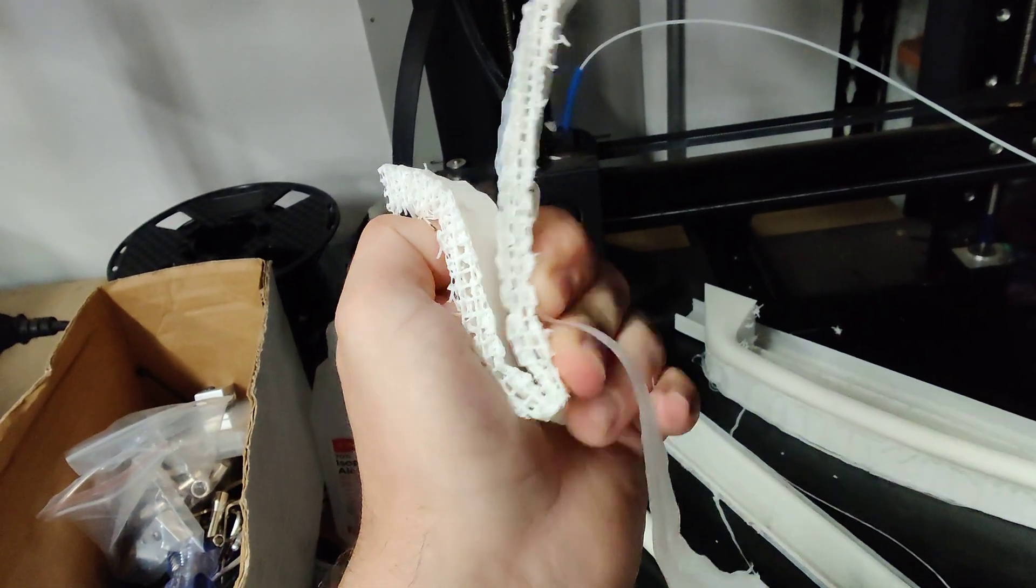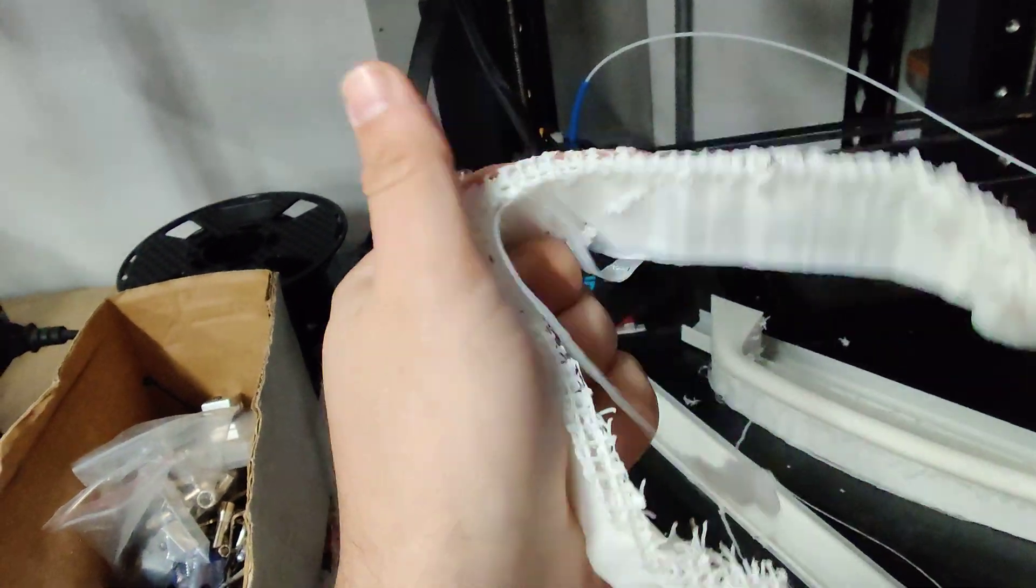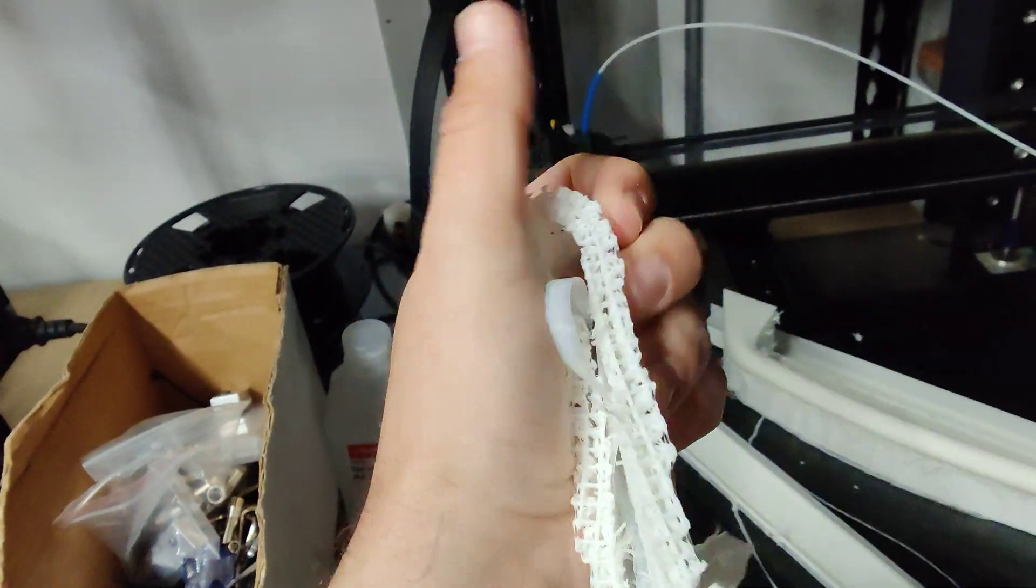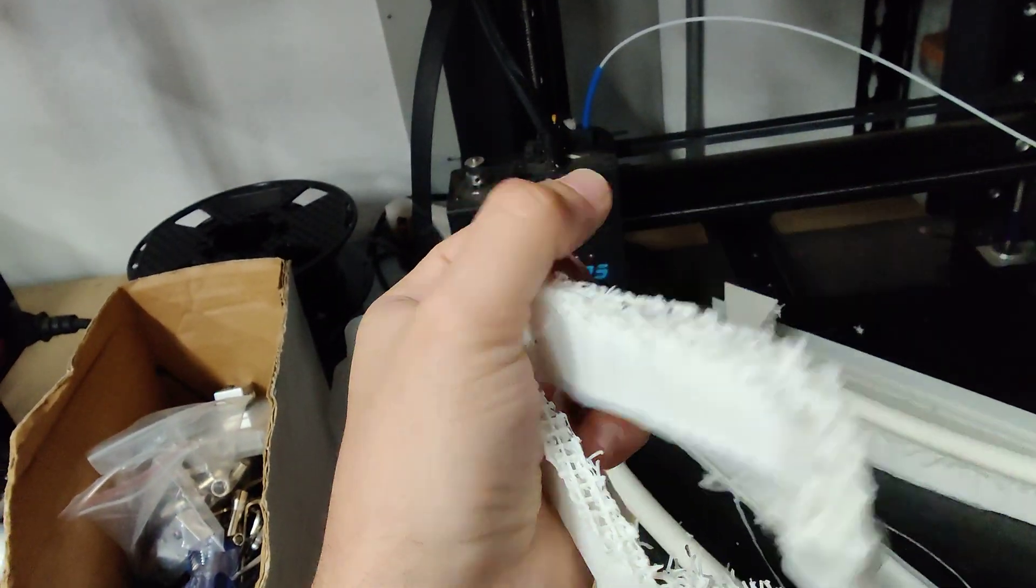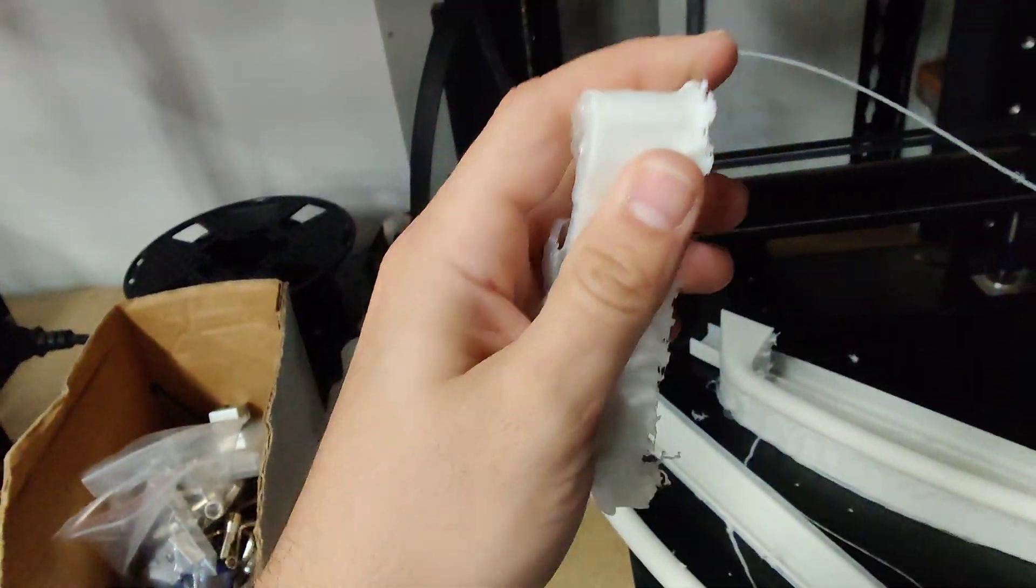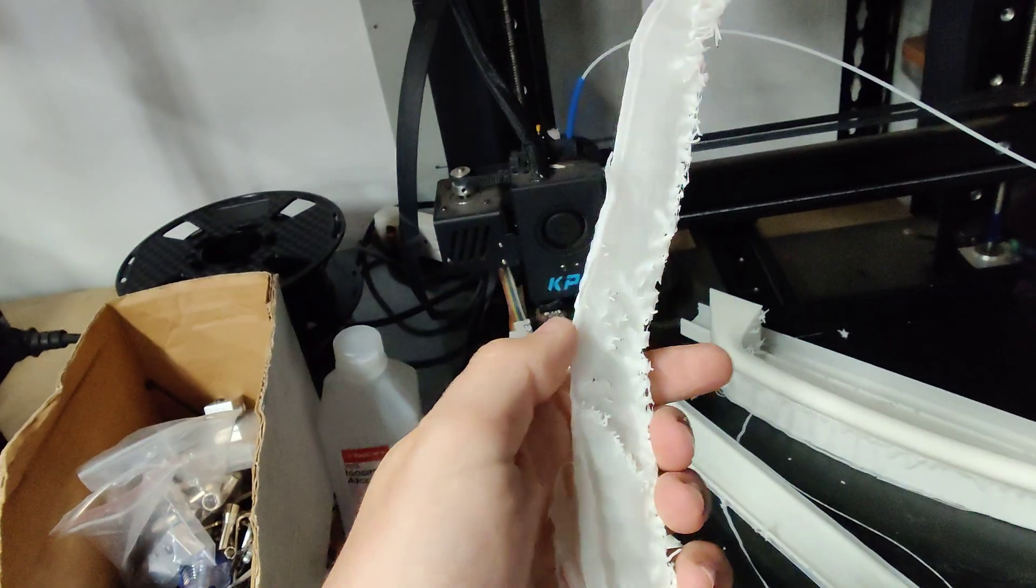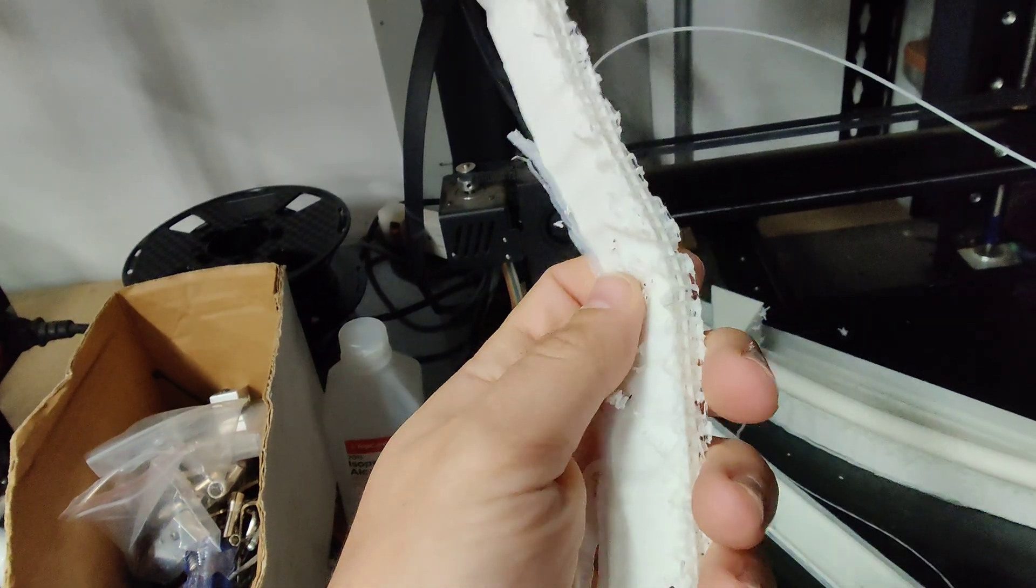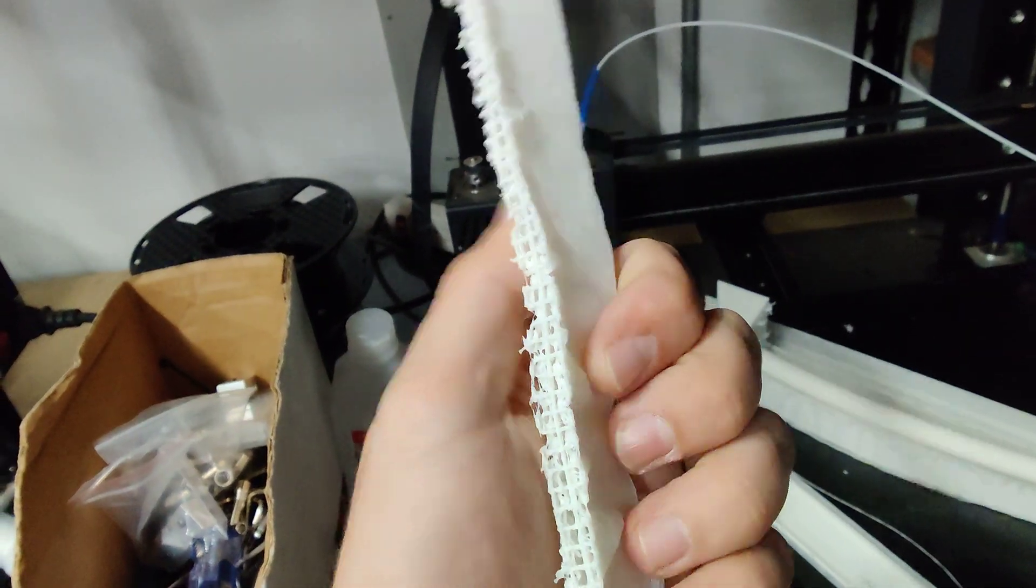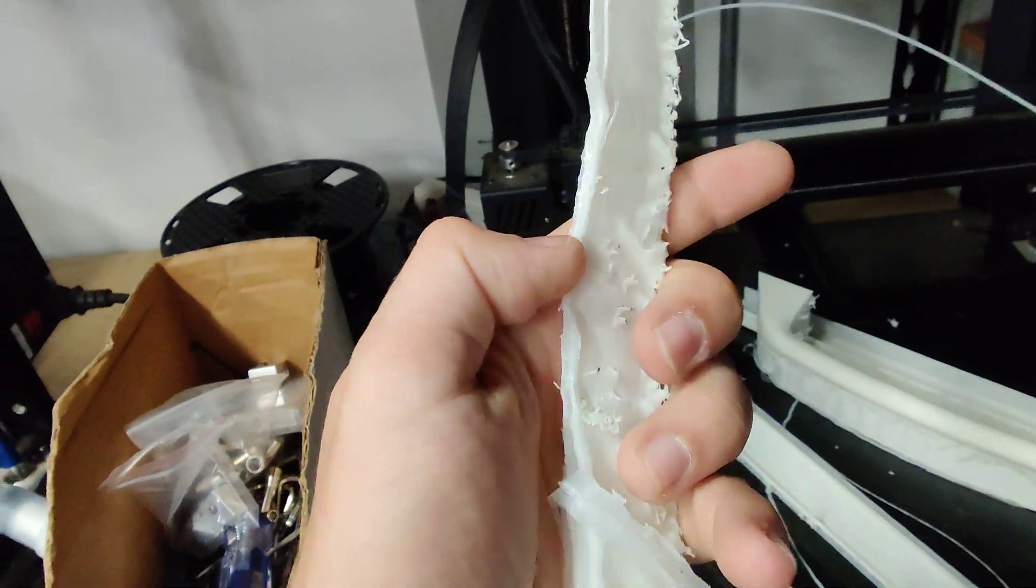I mean, look at this. This does not break when you fully wrap it around. If this was PLA, it would have snapped. If it was PETG, it would have deformed. But that kind of stays. So nylon is kind of interesting.